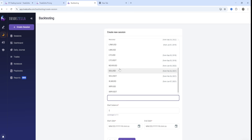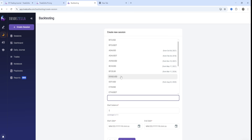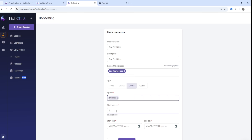Choose the trading pair applicable to you based on your own data. Then you put in a balance, which is the money you're going to be quote-unquote trading with through the historical data. Backtesting with TradeZella is a way to test and analyze your trading strategies using past data to see how you would have performed without risking real money — it's like a simulation.